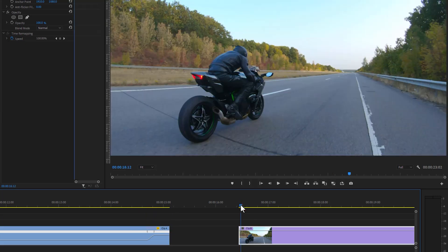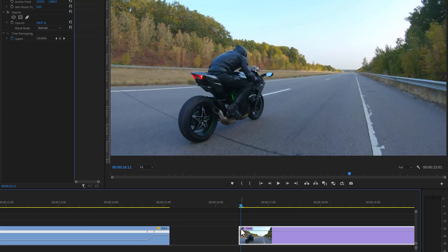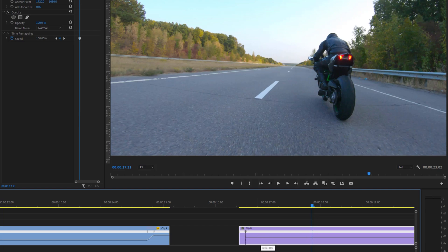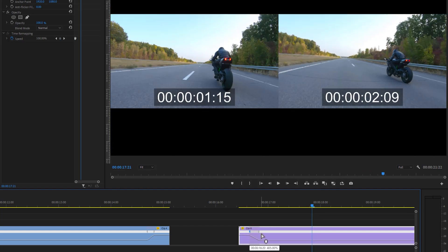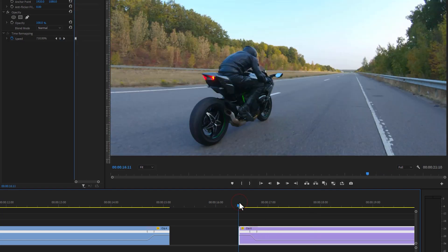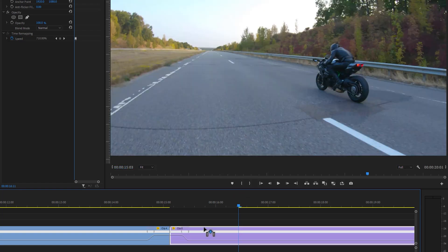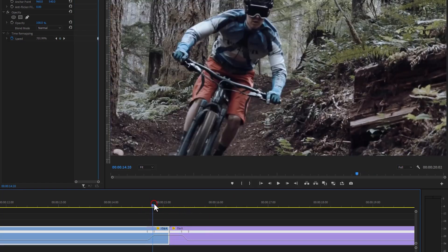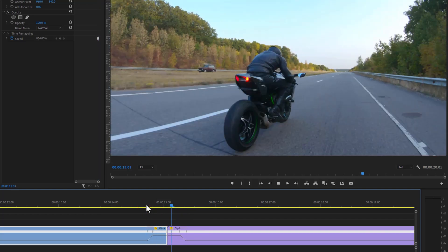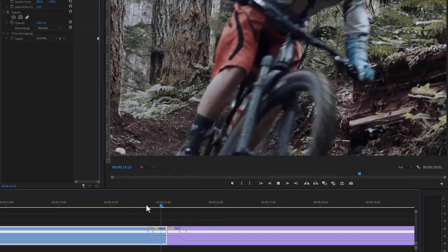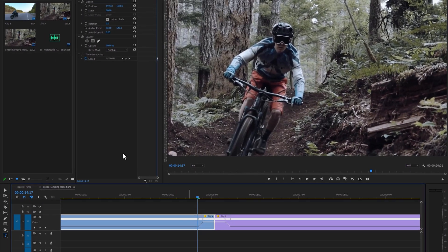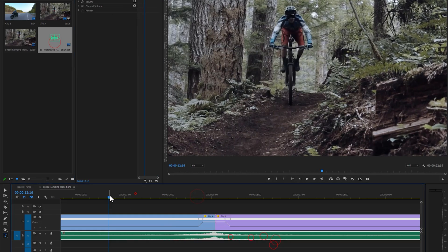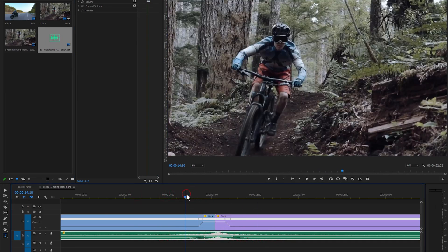Now go to the second clip and do the same thing. Speed up the relevant part. When done, merge the clips to see the preview — it looks smooth and fast. You can also add a whoosh sound effect to make it even better. Let's see the final preview.